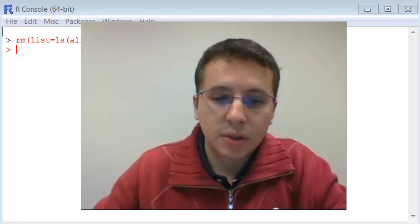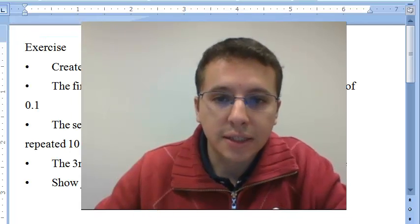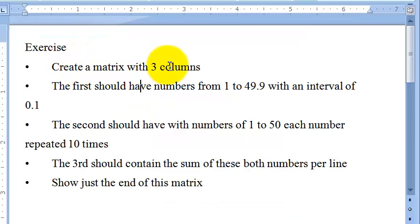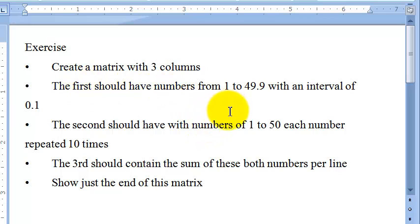So let's take a look at the exercise. Create a matrix with three columns. The first column should have numbers from 1 to 49.9 with an interval of 0.1.